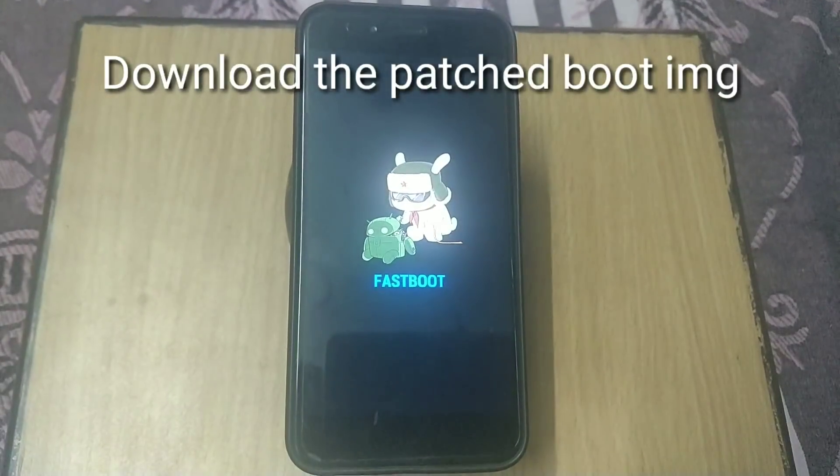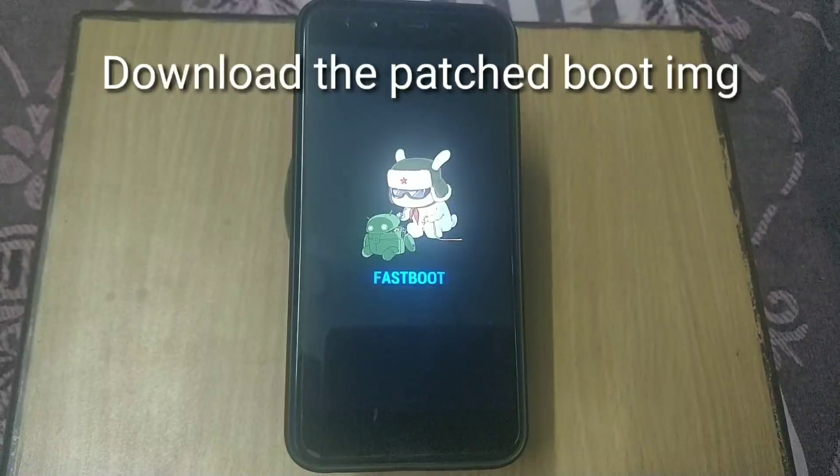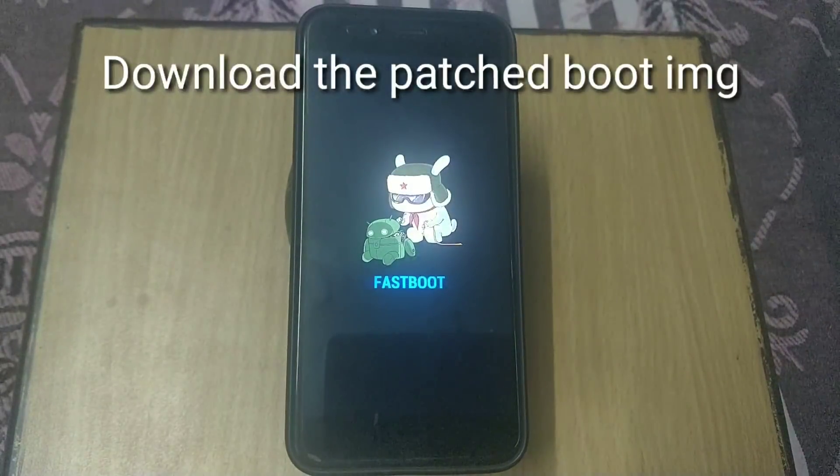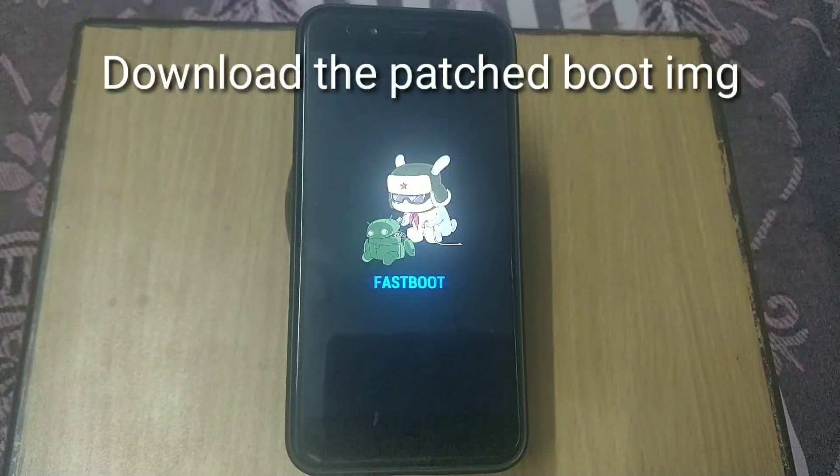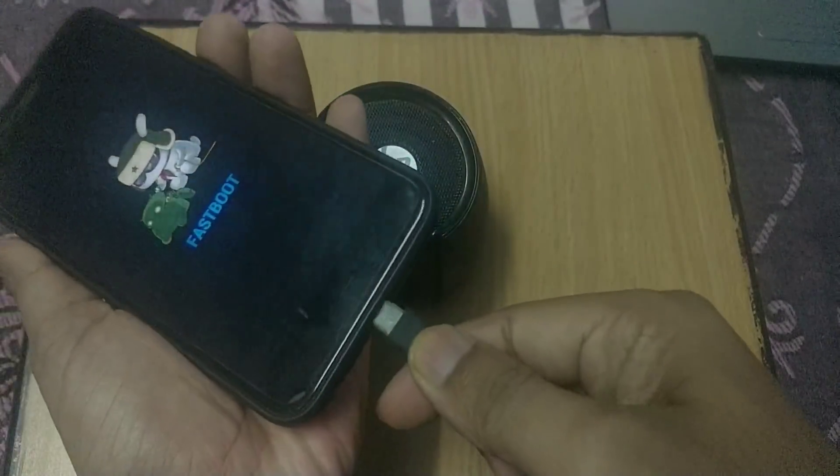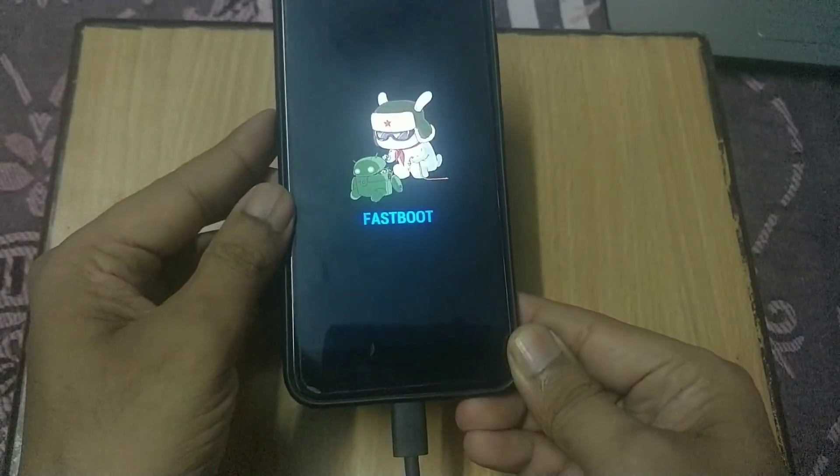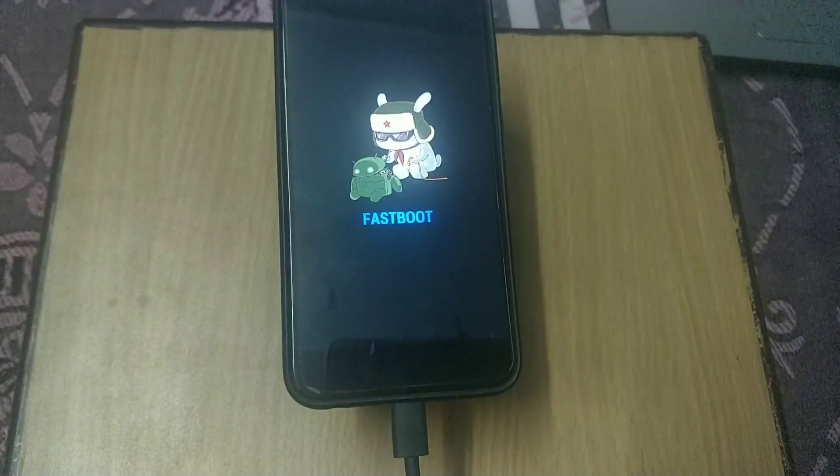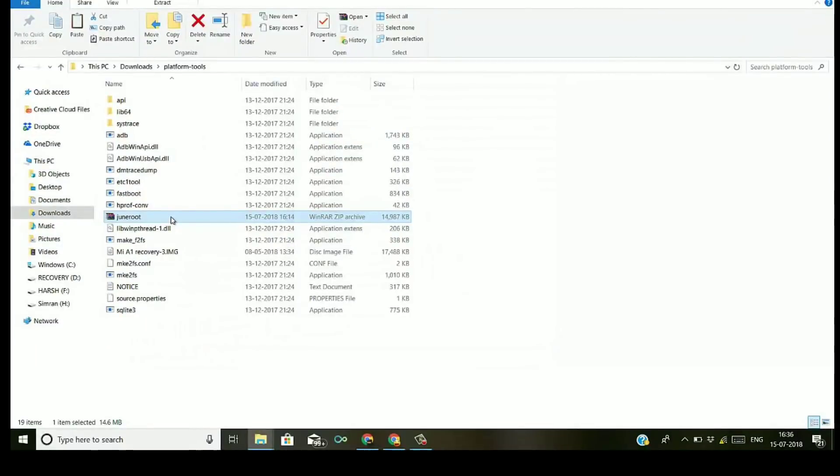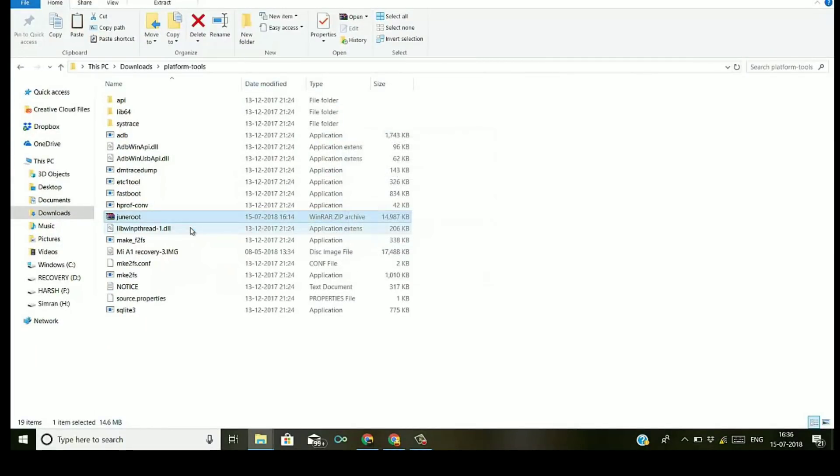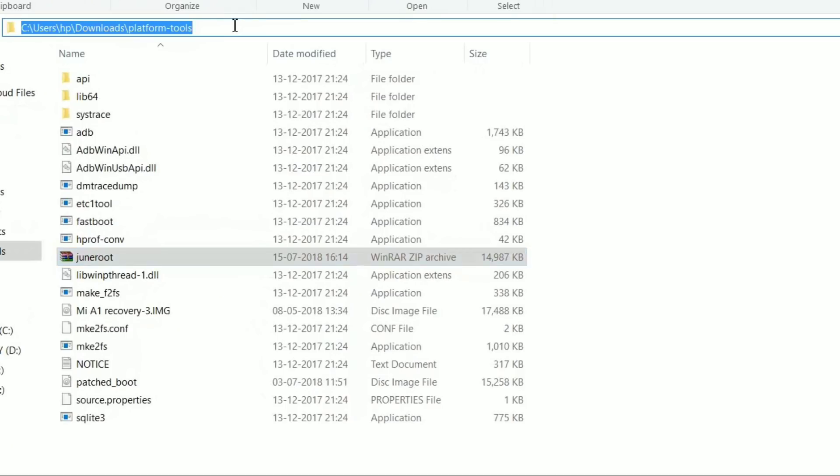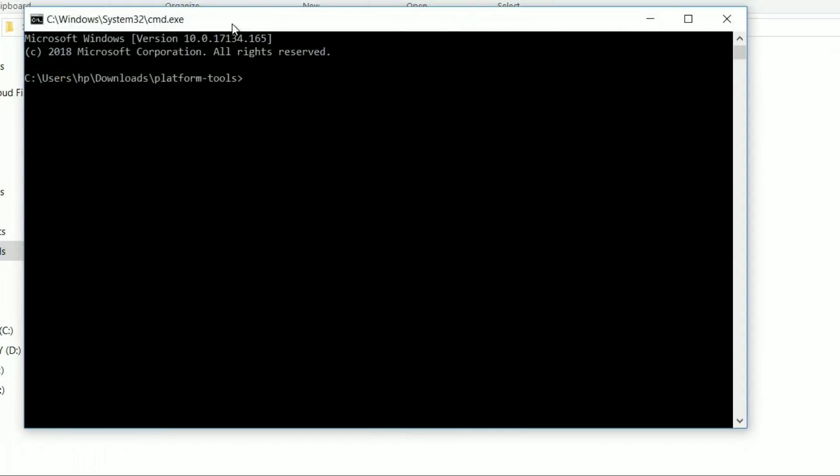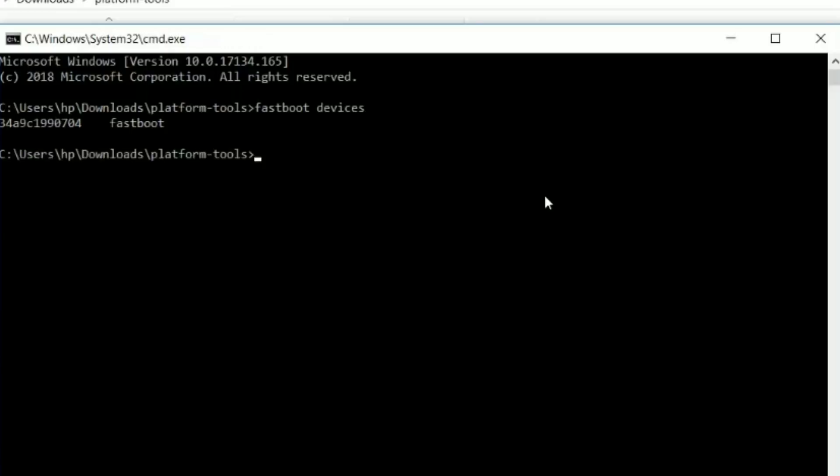Connect your phone to PC and download the patched boot image from the description below. If you are on the June build, download the patched boot image for June. If you are on the May build, download the patched boot image for May. Extract these files under the platform tools folder. Open a command window from the platform tools folder, type cmd, and you will see a command window. Type 'fastboot devices' to check if your phone has successfully connected. You will see a serial number.